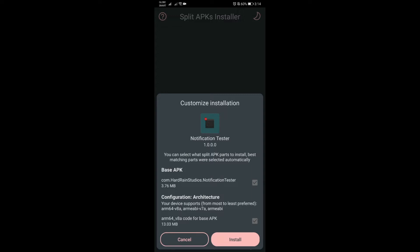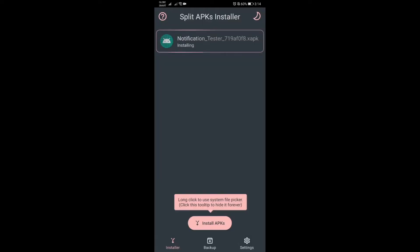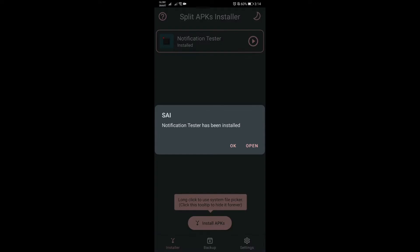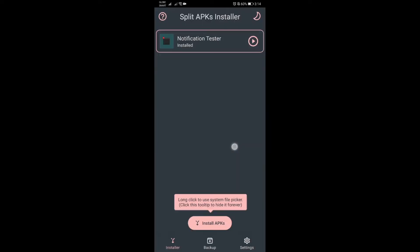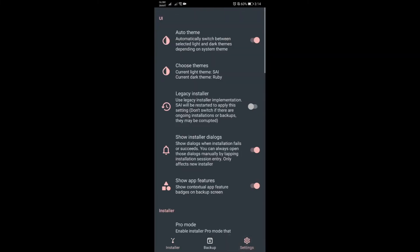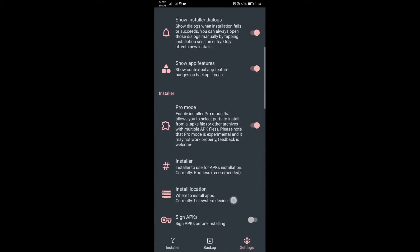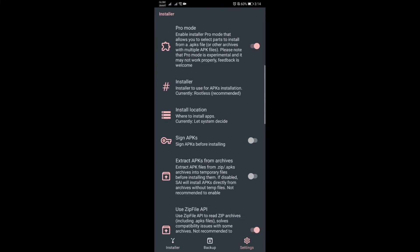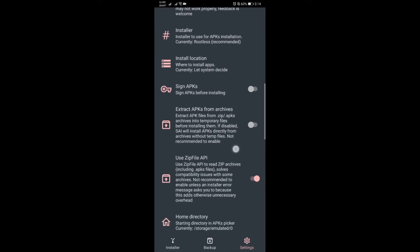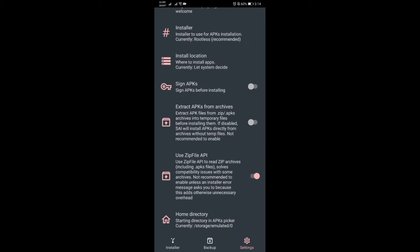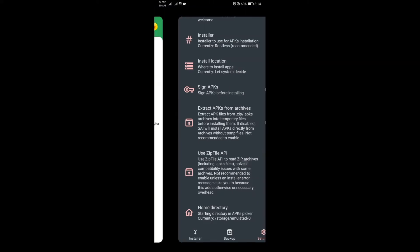Once you have that, click on select and then just install it normally. Once installed, you should say done. Just in case you're getting an error installing this one, make sure to go to settings and the one that says used zip file API option, make sure this is turned on, and then try again. Then it should be good.